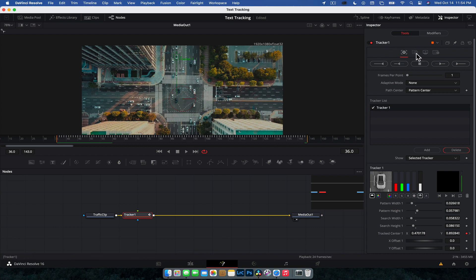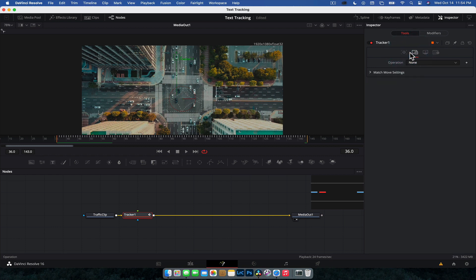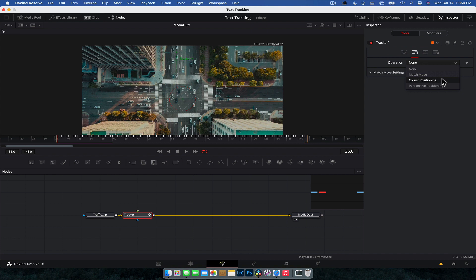So what we're going to do in the inspector is we're going to head on over to the next tab. So we have the tracking tab and then we've got the operation tab. The operation tab is going to tell the tracker what to be used for, basically. You know, currently it's used for nothing. So if we hit that drop down, we've got match move, corner positioning, and perspective positioning.